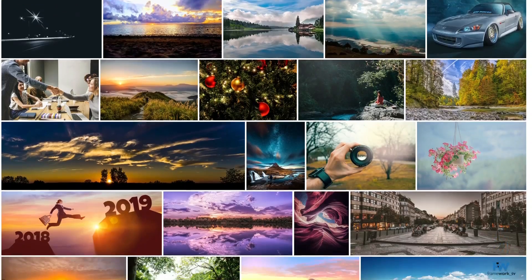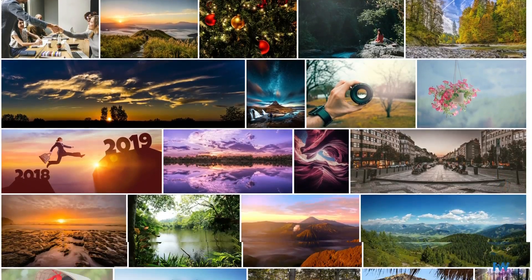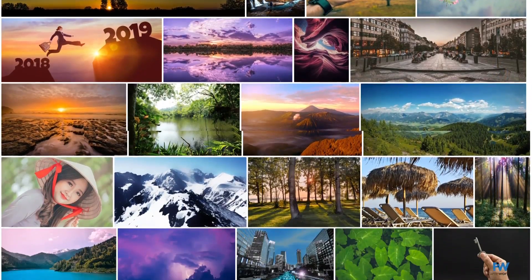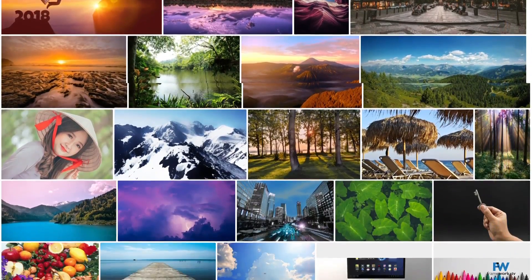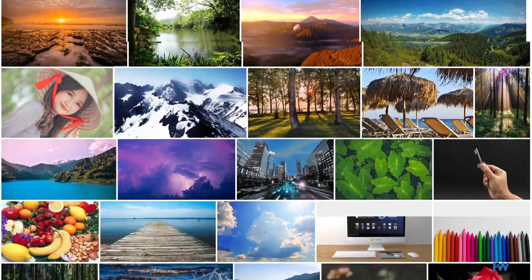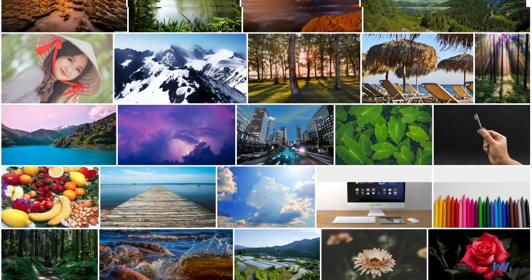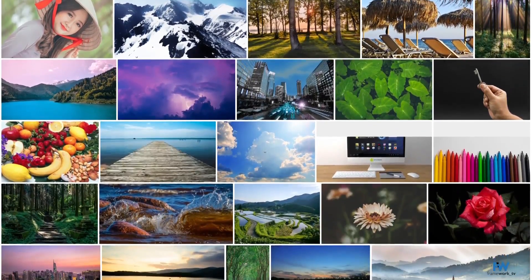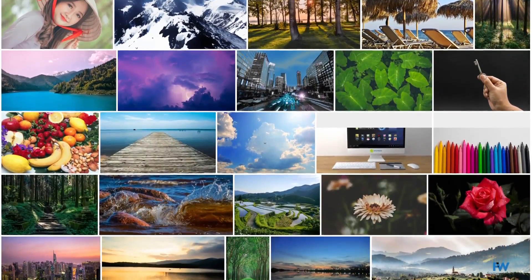One of the really convenient things about PxHere is that it allows you to download your images in over a dozen different sizes, saving you time since you don't have to resize the image yourself.